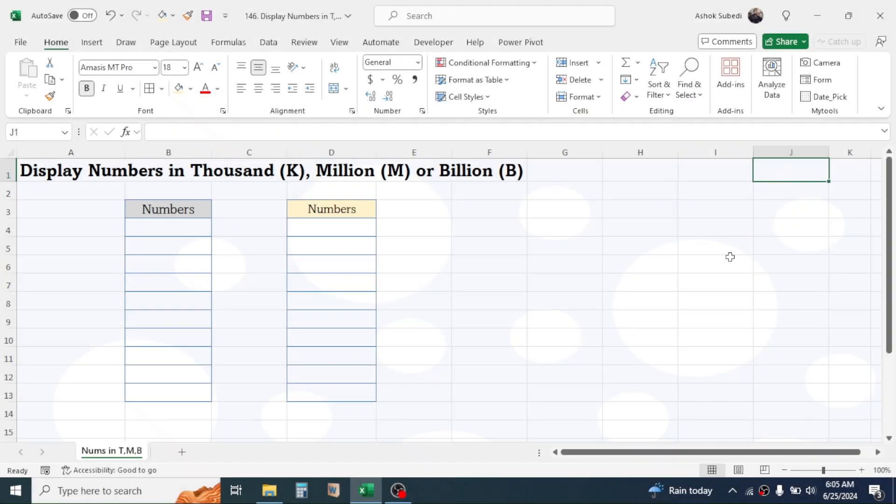Welcome back to this new video tutorial in Microsoft Excel. In this video you will learn how to display numbers in thousand, million, or billion format. For the thousand I will display K, for the million I will display M.